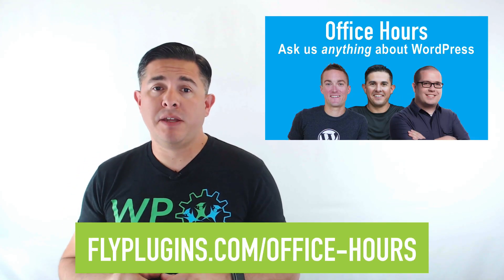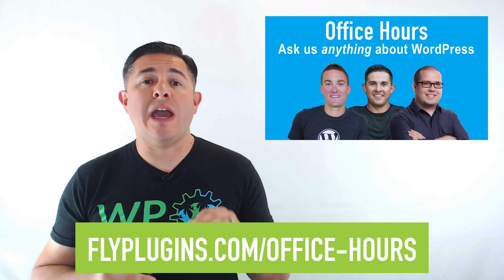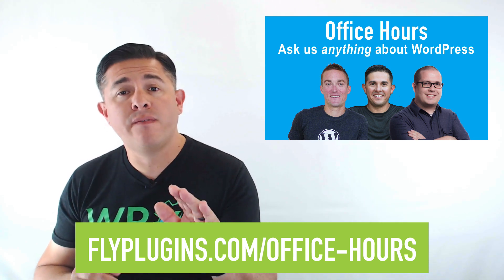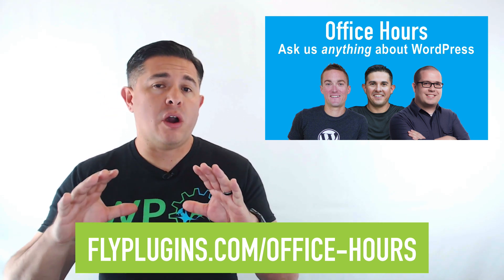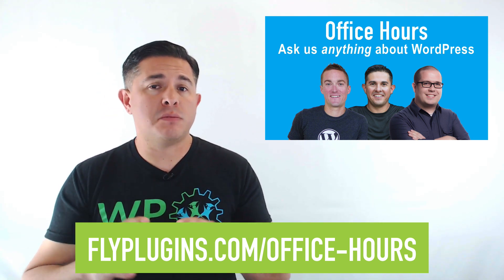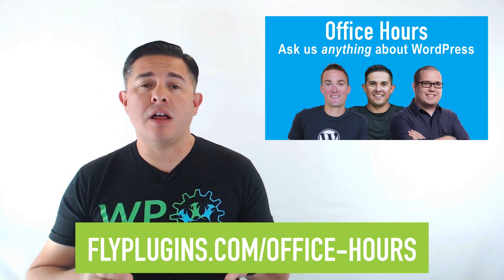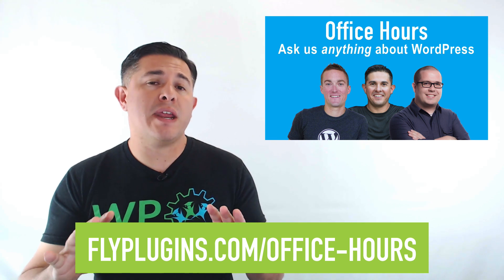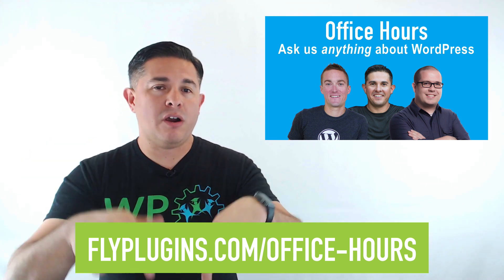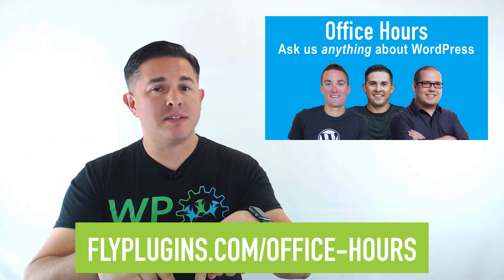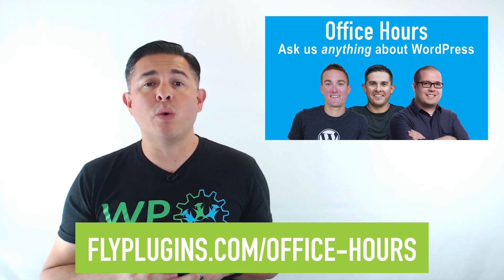Before I get to that, I just wanted to mention quickly that we would love for you to join us for our office hours broadcast on the fourth Friday of every month. To find out more, visit our website, flyplugins.com/office-hours.